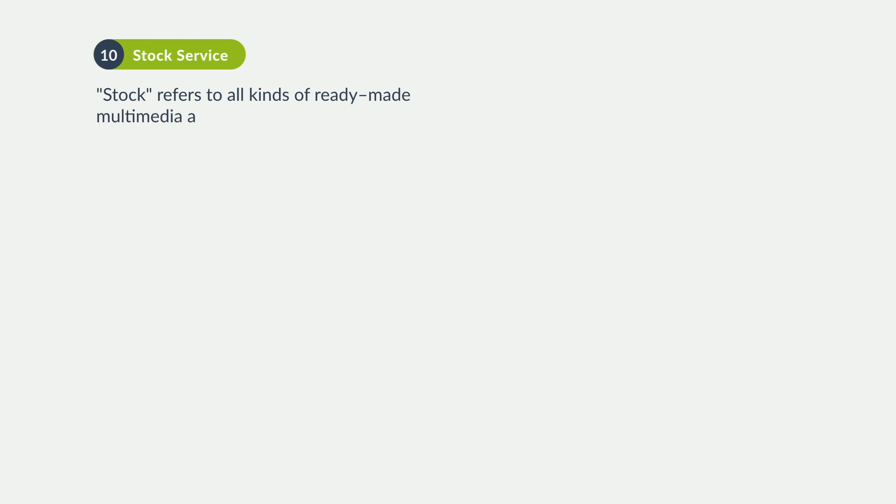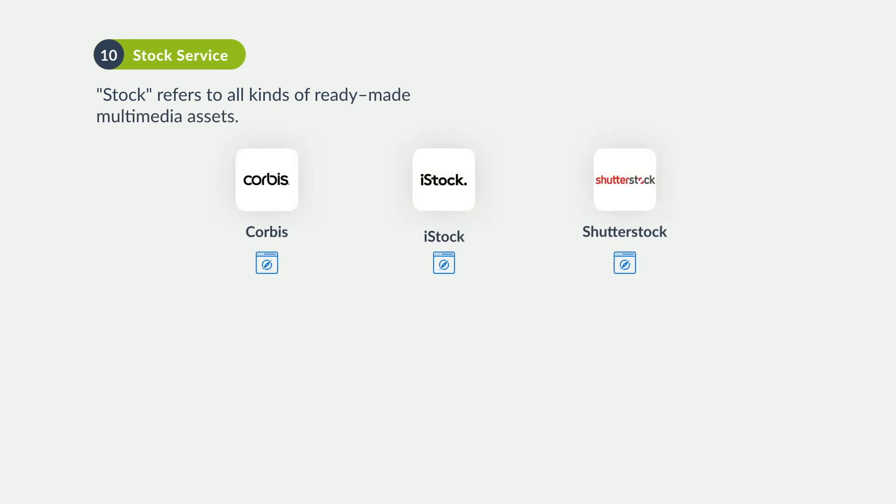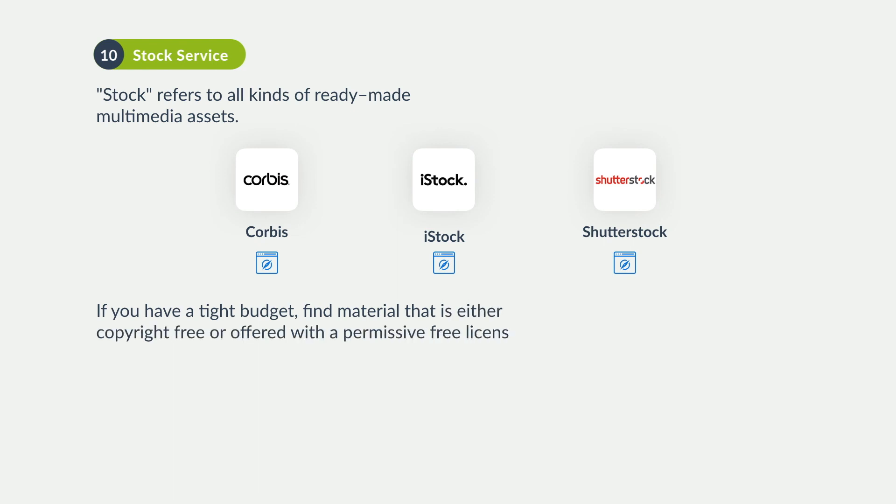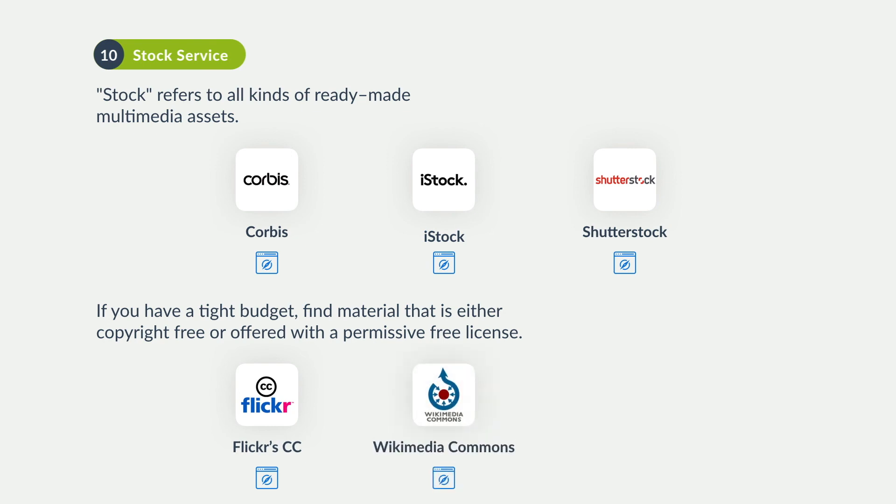Stock assets can be an invaluable time saver. Check out paid resources like Corbis, iStock, or Shutterstock. If you're on a tight budget, you can find copyright-free material in Flickr's Creative Commons, Wikimedia Commons, or Archive.org.